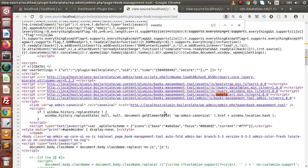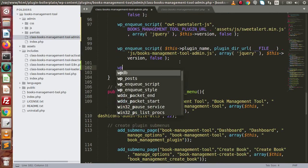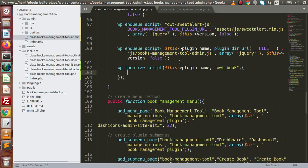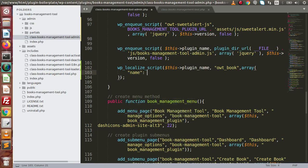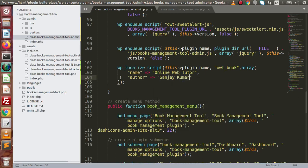One more thing — let's say we want to add some JavaScript properties or values inside the page. To do that, we have the function called wp_localize_script. Inside this, we pass the plugin handle — something like owt-book for our book management plugin. Inside the properties array, we can store values such as name equal to 'Online Web Tutor' and author. Save all these changes.